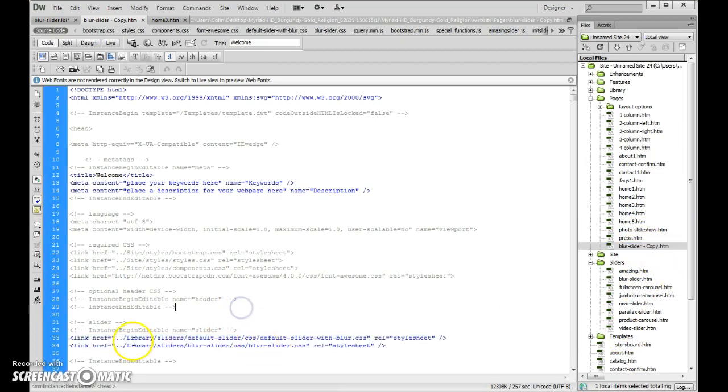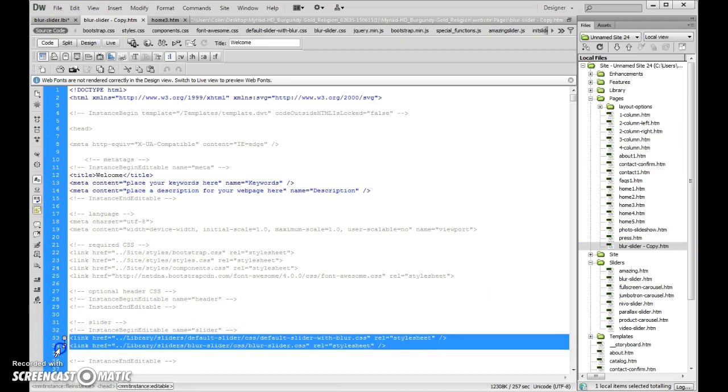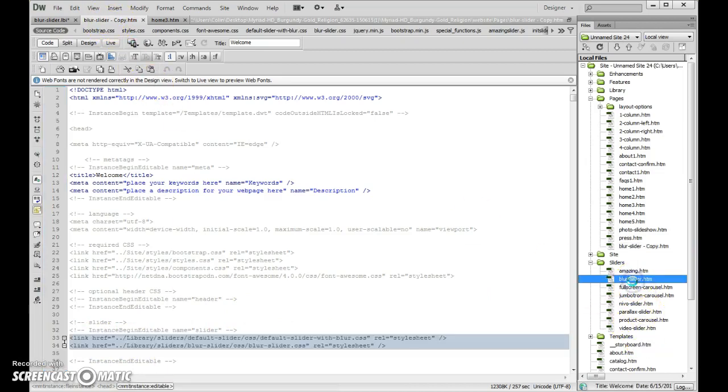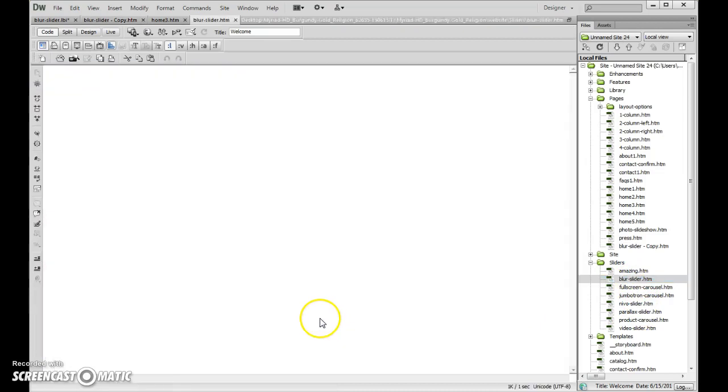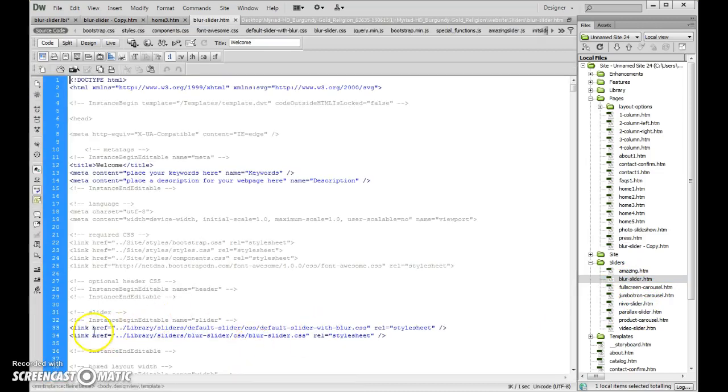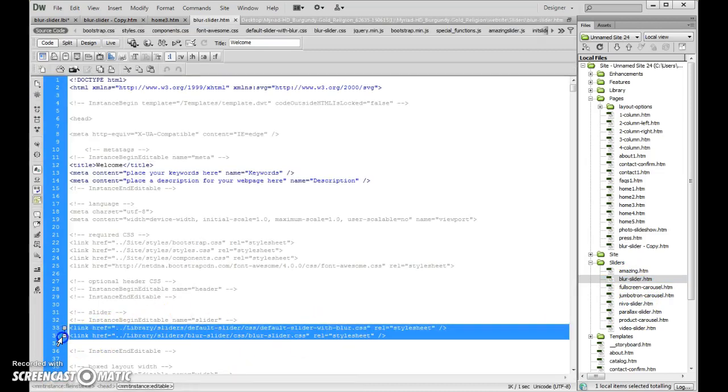And as soon as I opened up code view, it was like, boop, there it is. So if you go to the blur slider, just open up your blur slider, copy these two lines right here, go to your Home 3.